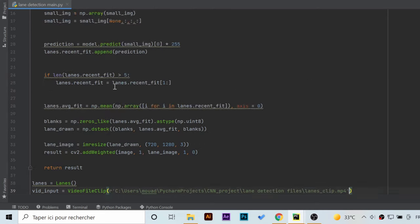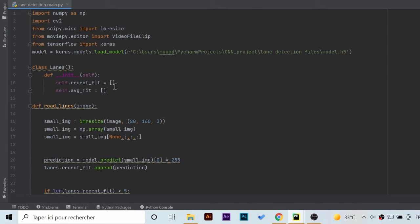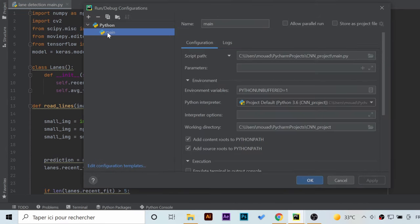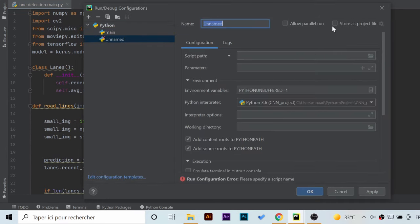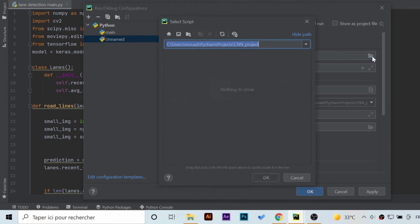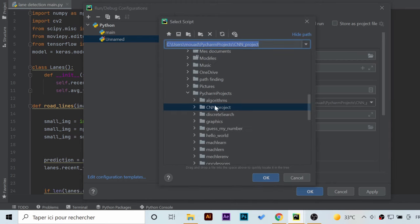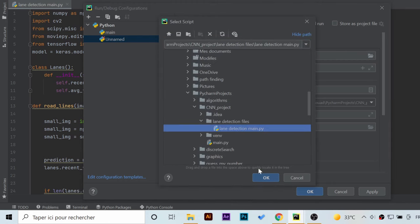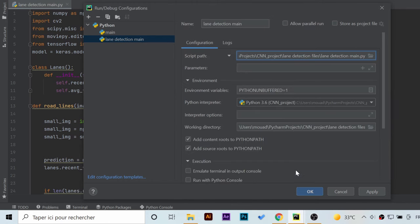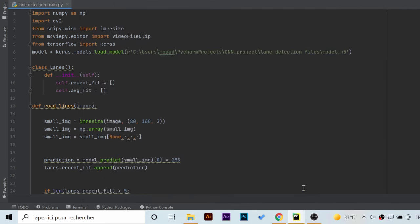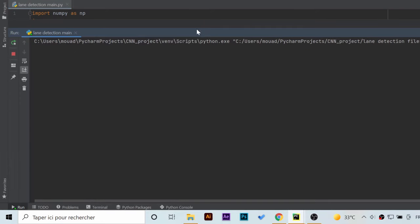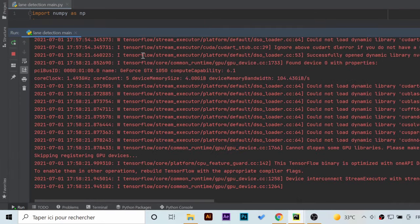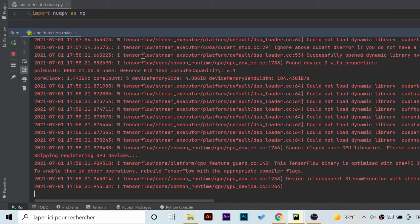Alright, the code now is done. All we have to do is to create a configuration file like this to run the script easily, or you can run it from the terminal. It's your choice. When executing the script make sure you have internet connection because the moviepy module requires it when writing the final output video.